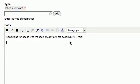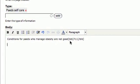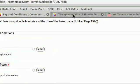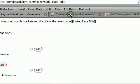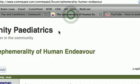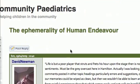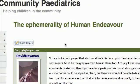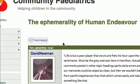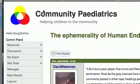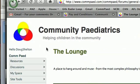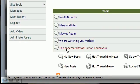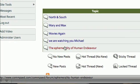And this is the second way to add links. If we go back to our original link that we added — which was the ephemerality of human endeavour — and go back one screen, you'll see there's the ephemerality of human endeavour again.